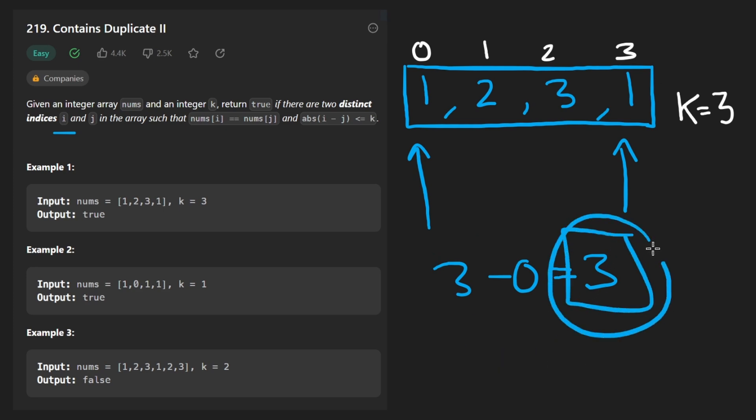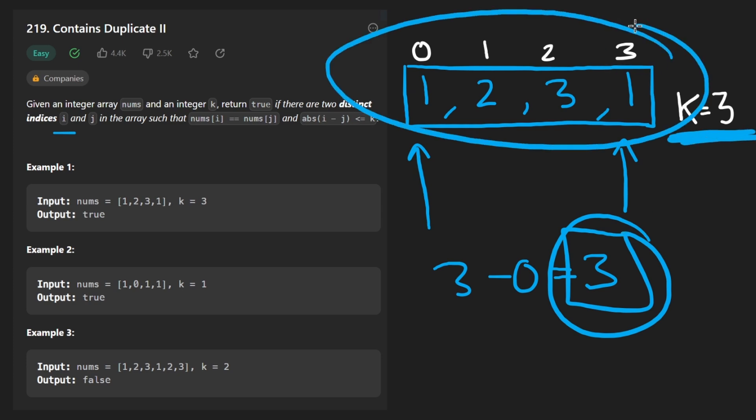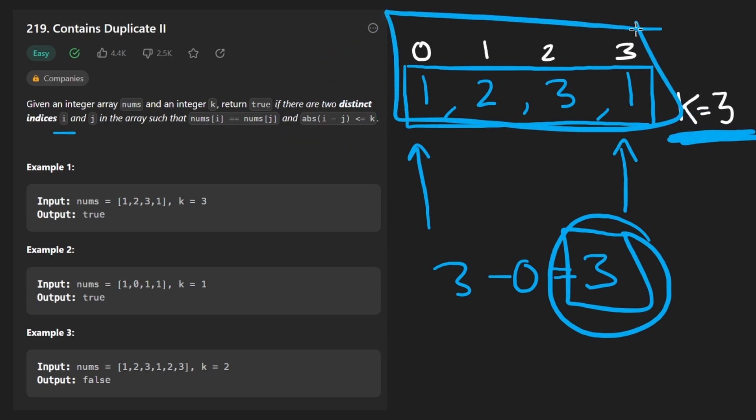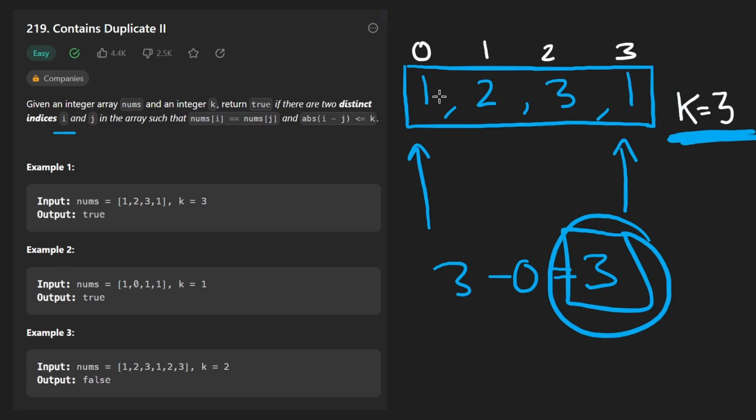Is this value less than or equal to k? Yes it is. So this is a valid window. So basically the problem is asking us, can we find a valid window of size k plus 1 such that there are duplicate values in that window?